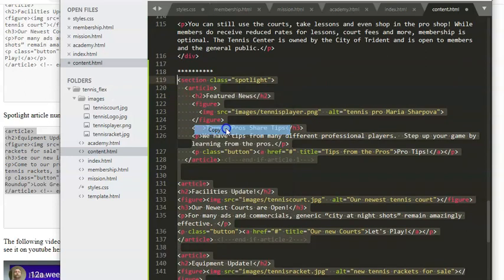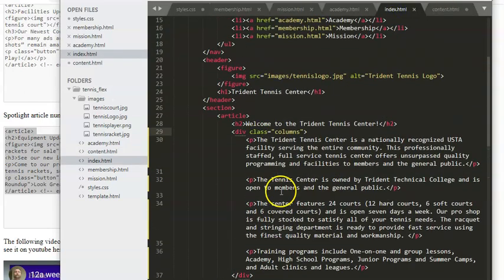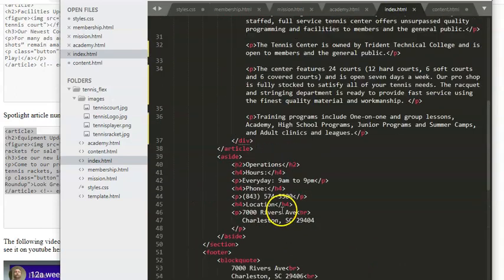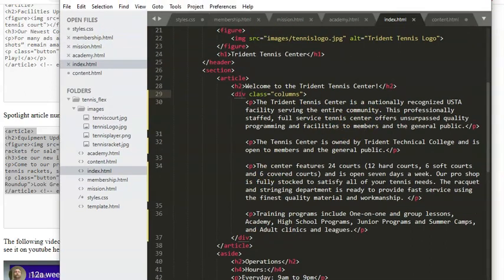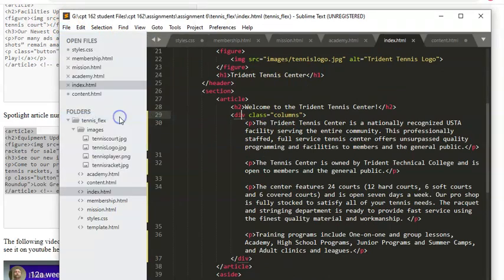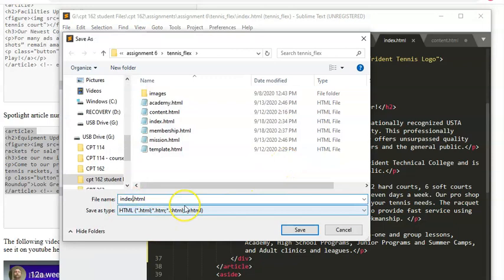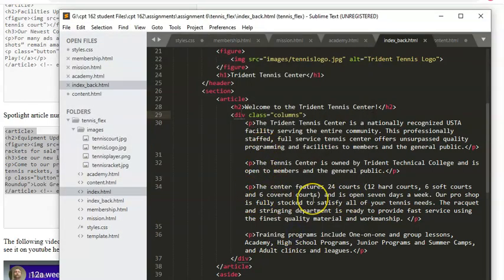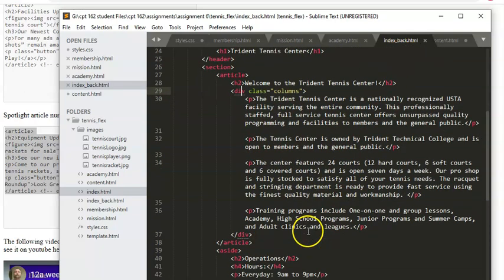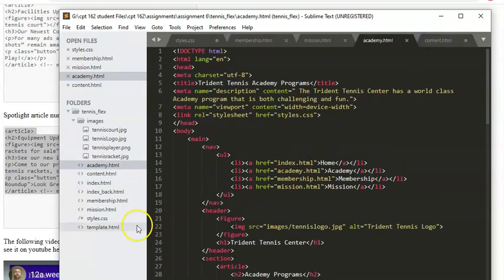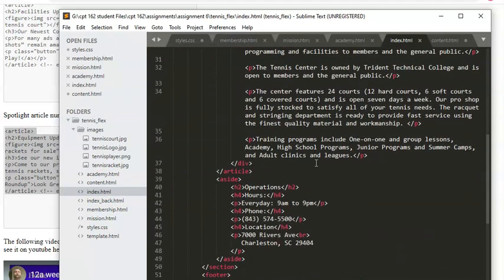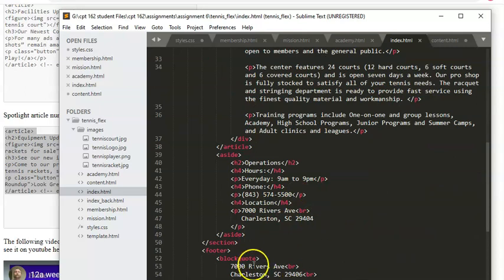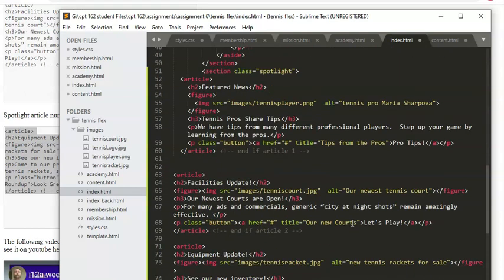Now I'm ready to copy this and go into my index page. My index page is working perfectly, and I don't want to break it. So I'll do File > Save As and call it 'index_back' as a backup. If I completely mess up the index page I can always go back to the backup. Now I've opened the index page back up — this new section has to go after the existing section and before the footer.